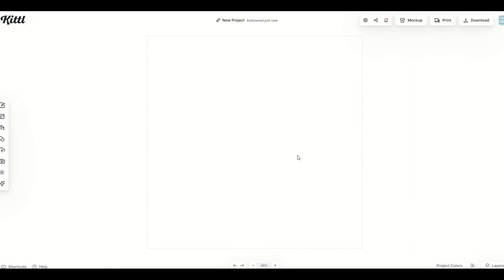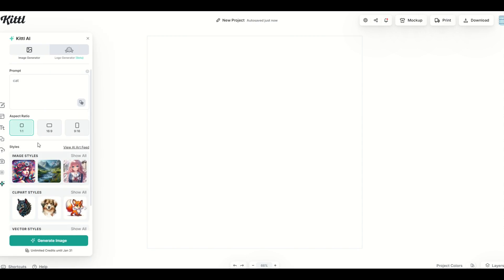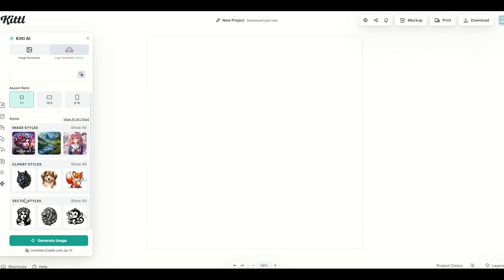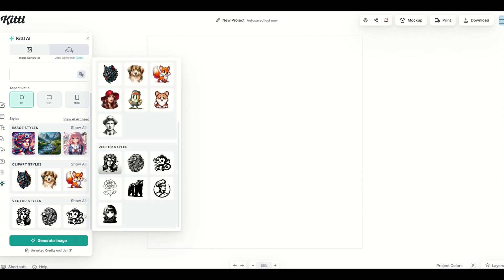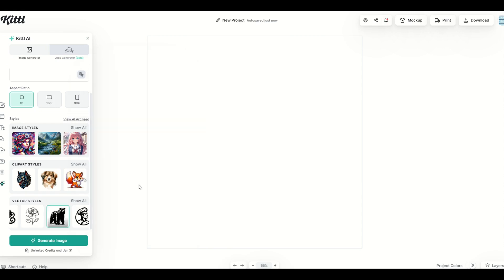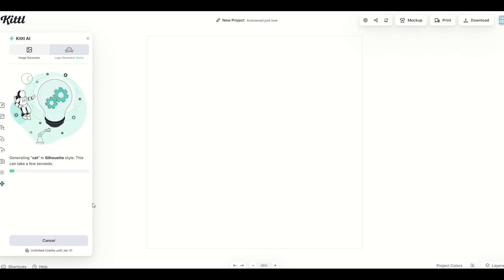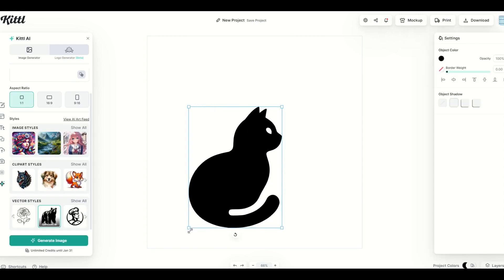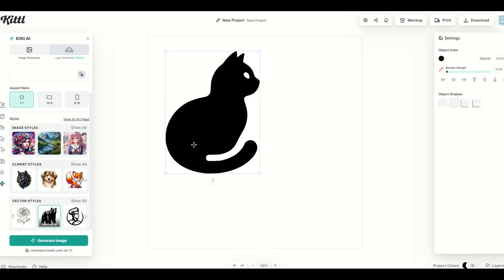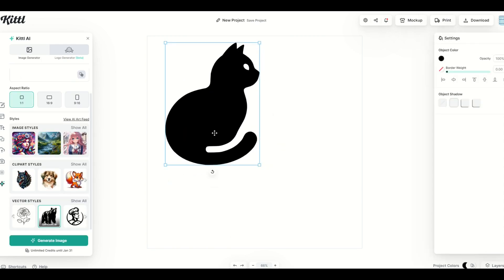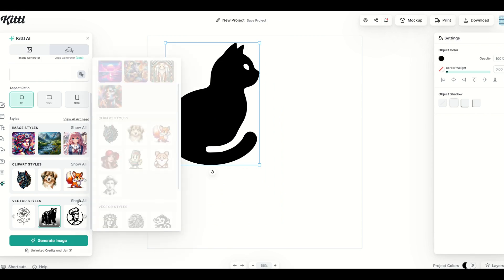If you would like to generate a vector, it's very similar. So I'm going to go here to the left-hand side, down at the bottom, Kittle AI, and instead of the image styles, I'm going to go here to vector styles down at the bottom, and I can click show all, and I can see these different vector styles. It works the exact same, anime, line art, silhouette. In this case, I'm going to click silhouette, and I'm going to click generate image. So now it's generating cat in a silhouette style, and this will be an actual vector. Now a vector is infinitely scalable, so it typically looks a bit cleaner than an image. And there we can see we have a simple cat vector that's set up, and I think that looks absolutely fantastic.